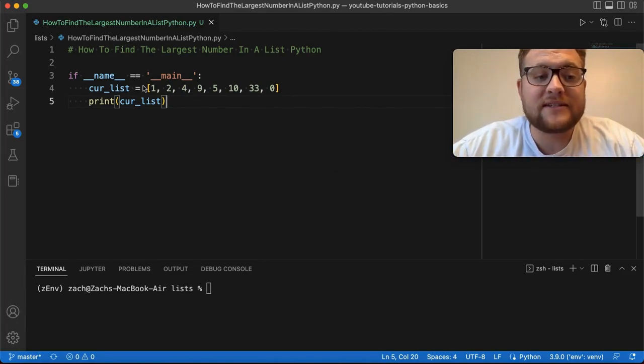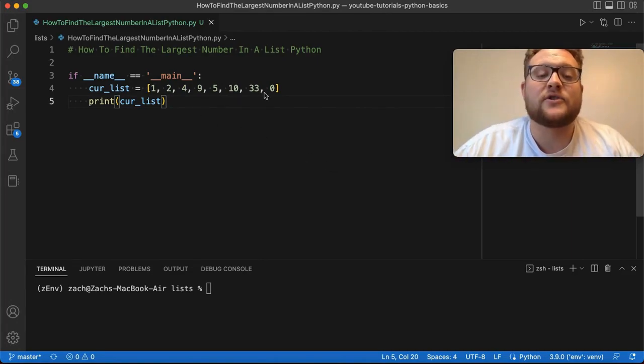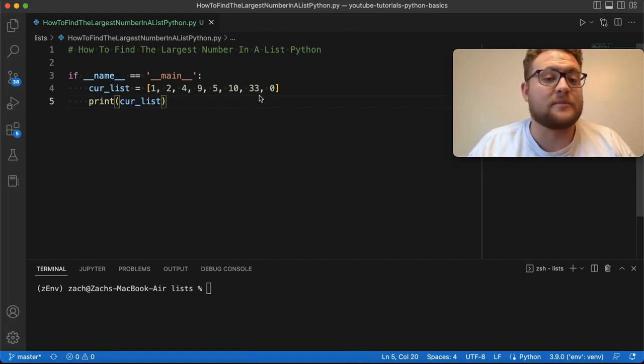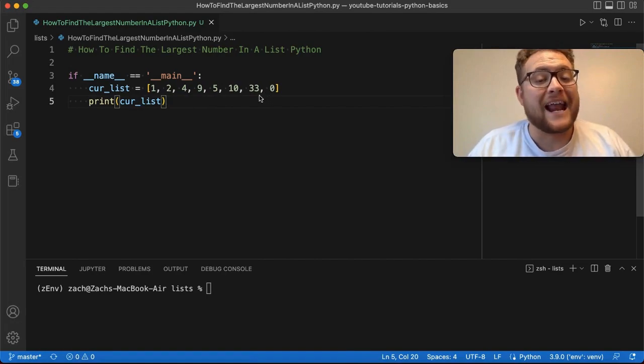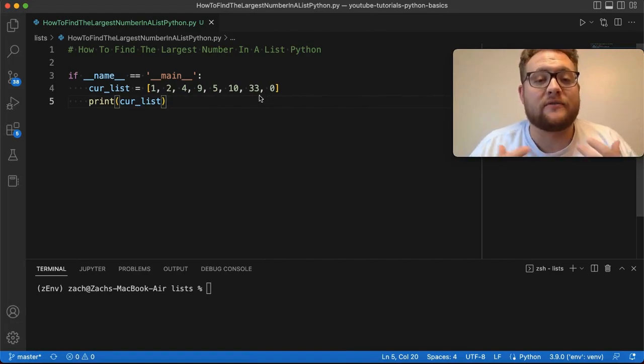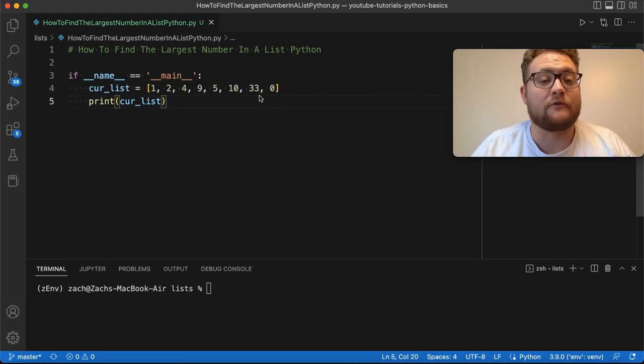For our setup, we have this list right here. As you can see, the largest number is 33, and I'm going to show you three different methods that you can use to find the largest number. So without further ado, let's hop right in and start coding.